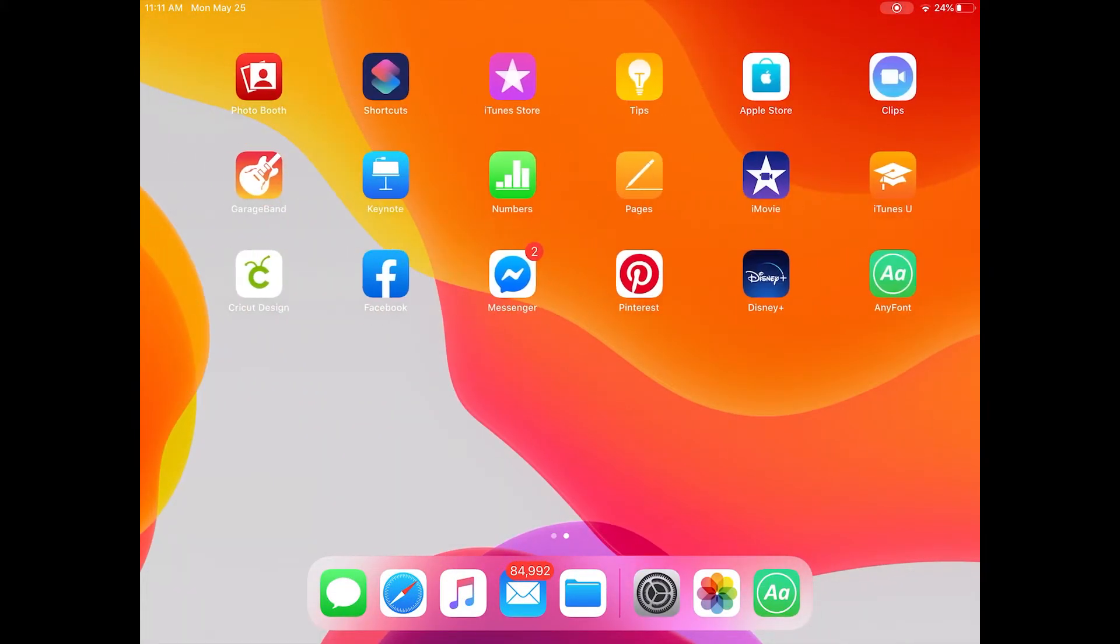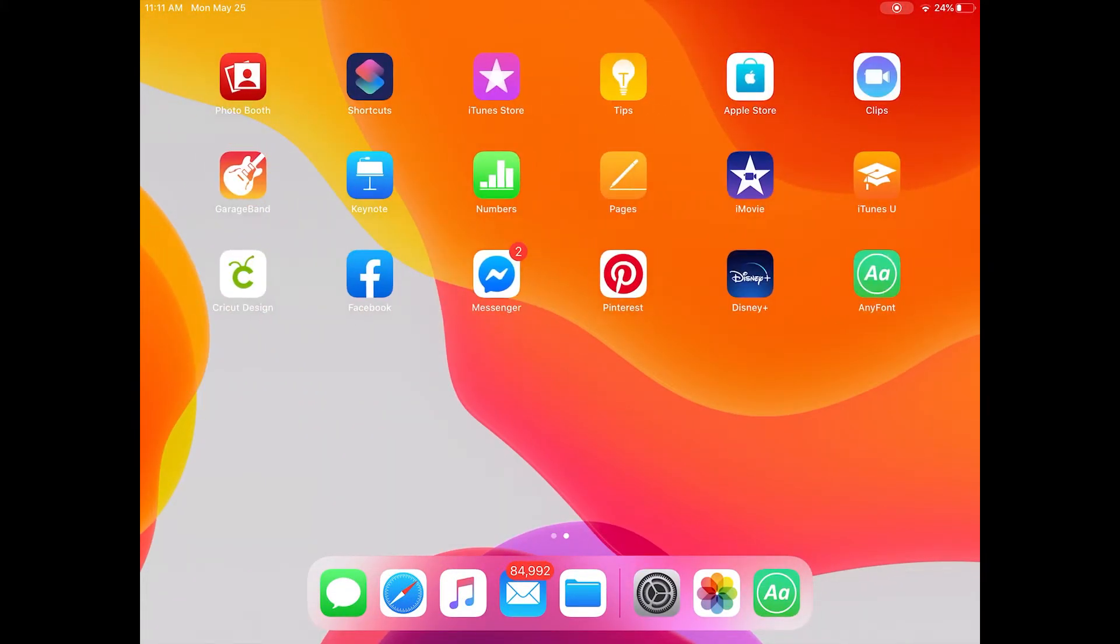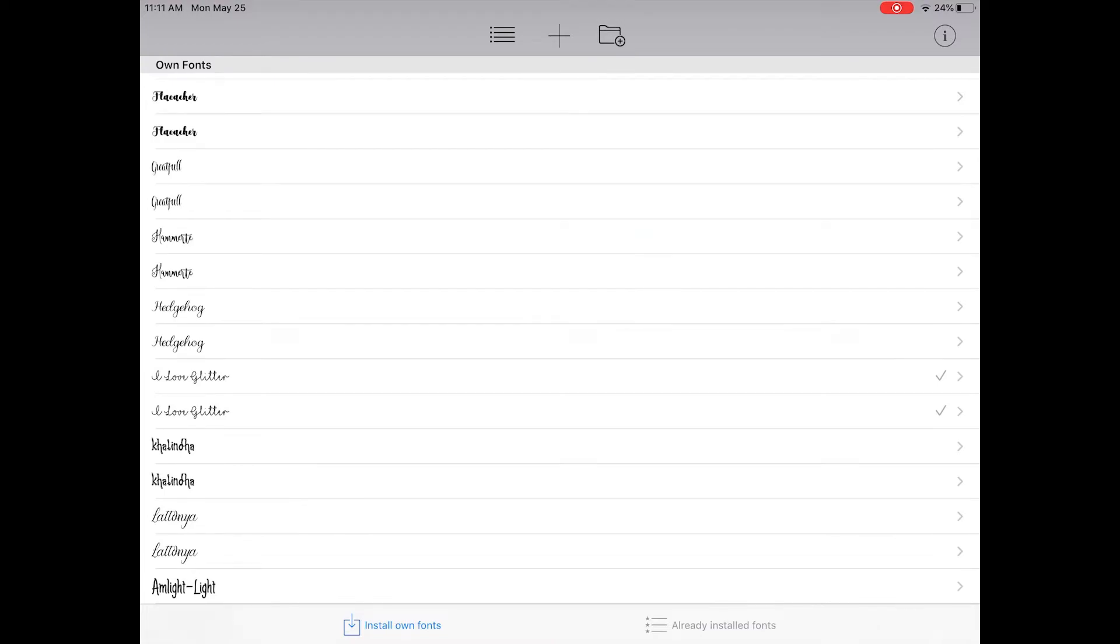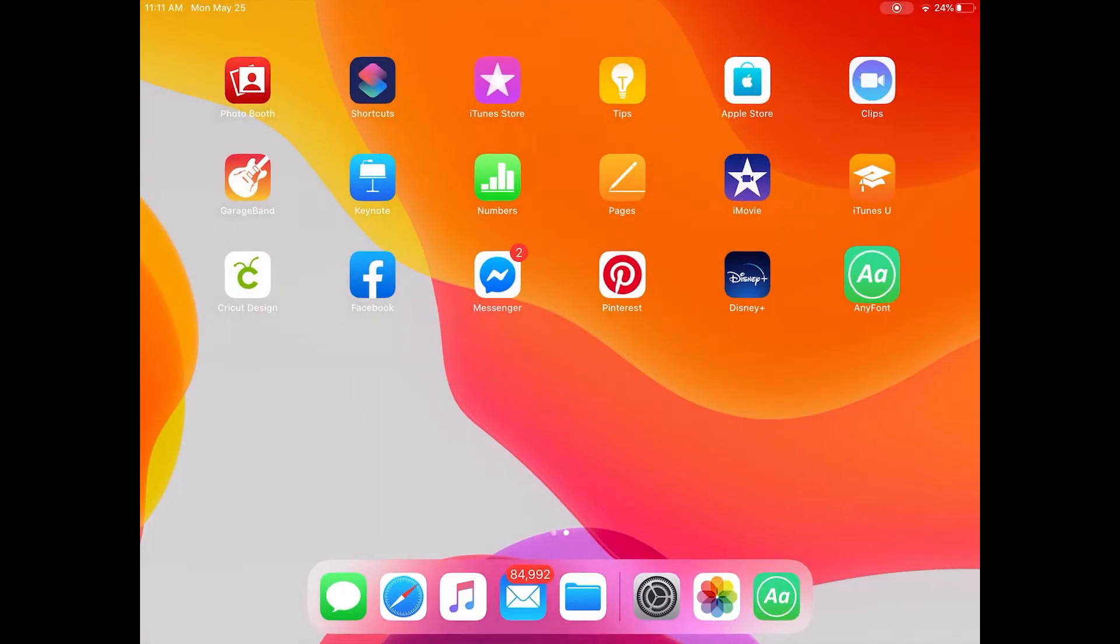You'll see in the AnyFont app that there is a check box next to the I Love Glitter on the right hand side.